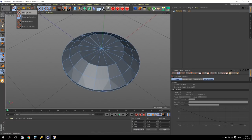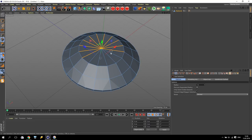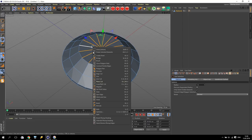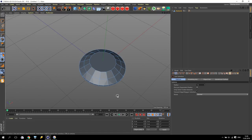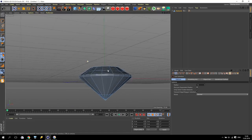After that, going again to Edge Selection, to Live Selection, and select these edges on the top. Right click and again Dissolve. You will get like this.